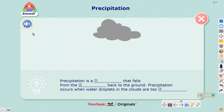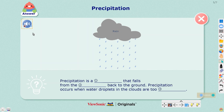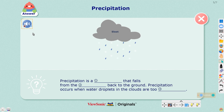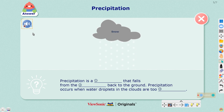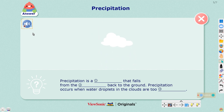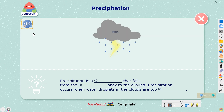When the water droplets become too heavy to be held in the air, they fall back in the form of rain, sleet, and snow. This process is called precipitation.